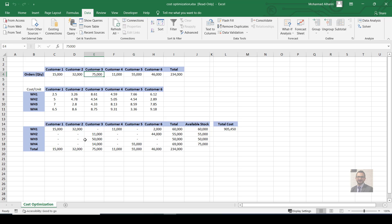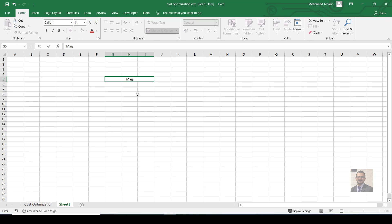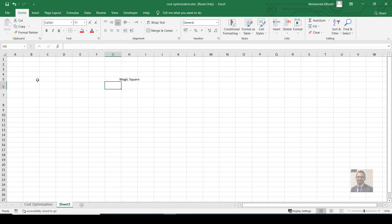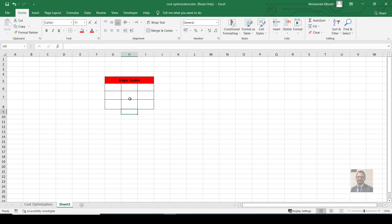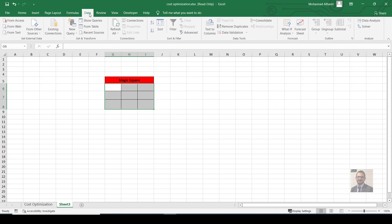To practice more with Solver, let's take another example — the Magic Square. Open a new sheet. The Magic Square rule states that each row, each column, and each diagonal must all sum to the same total value. For example, if the target sum is 20, every row, column, and diagonal must equal 20.